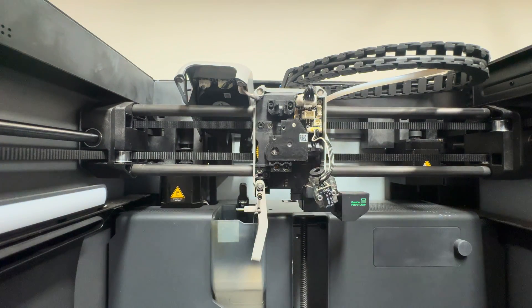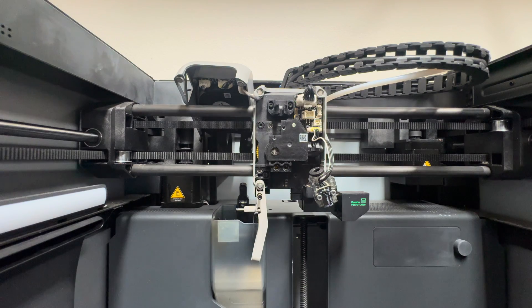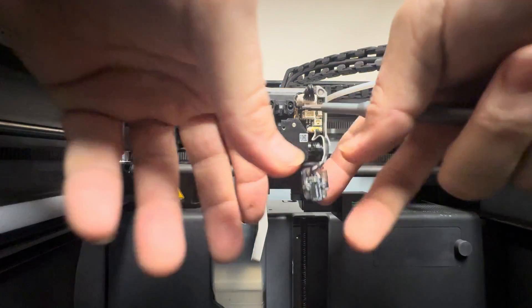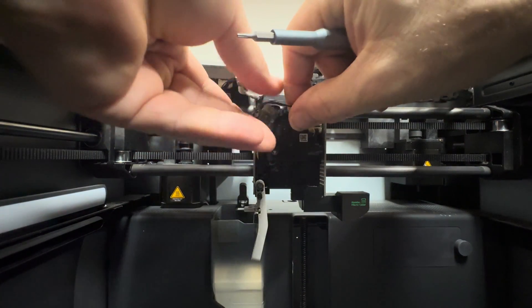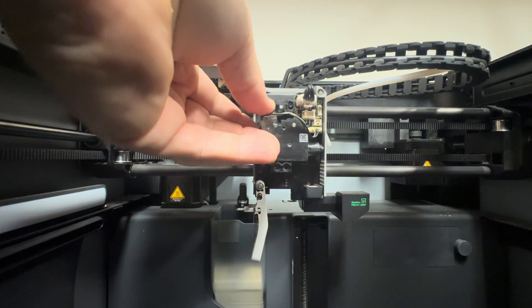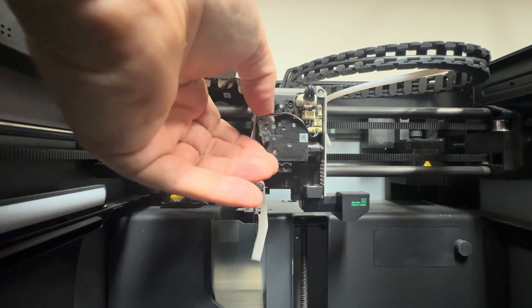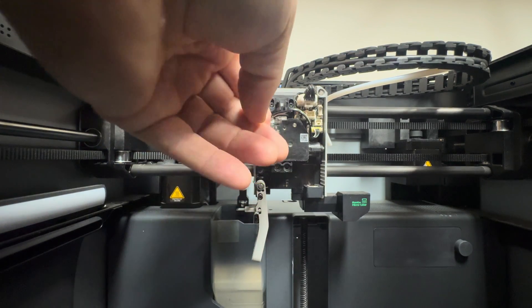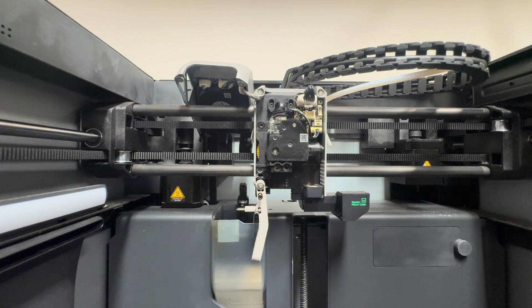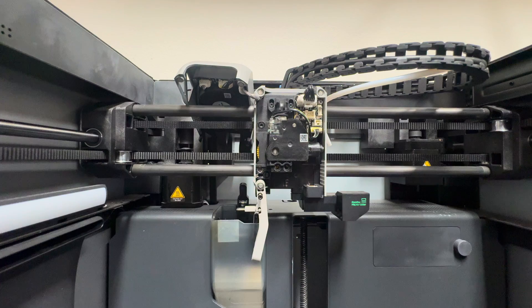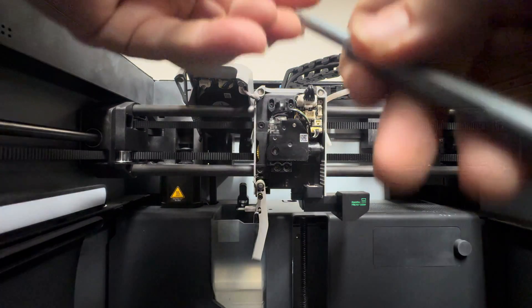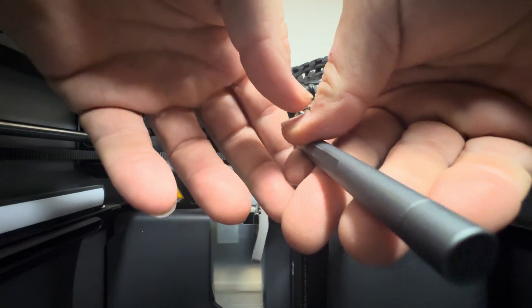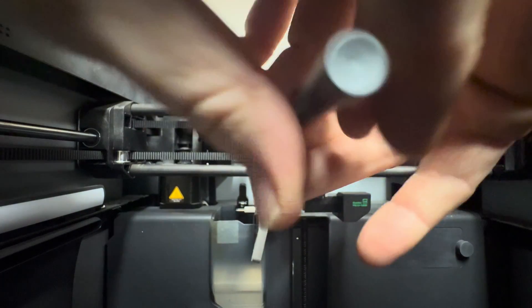Now that we're here, I'm gonna go ahead and put this back in just so it's not hanging. That just pushes in, clips right back in there. Two tiny little screws.